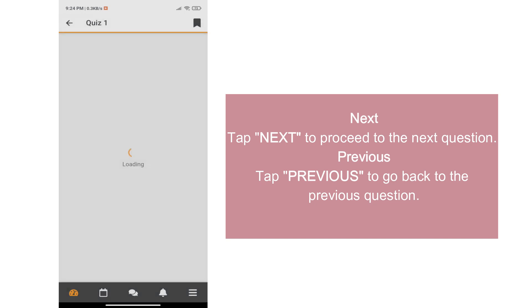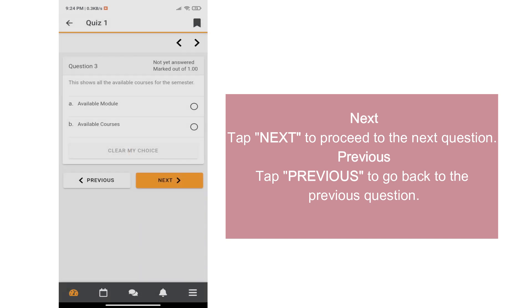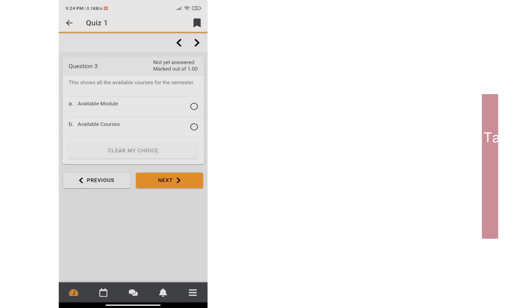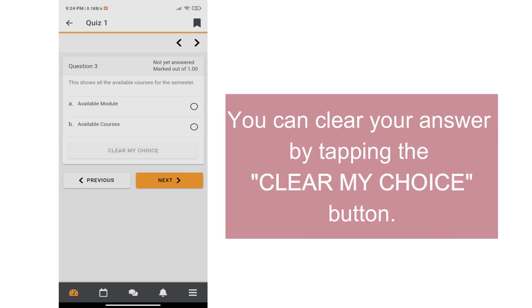To proceed to the next question, tap Next. To go back to the previous question, tap Previous. You can clear your answer by tapping the Clear My Choice button.